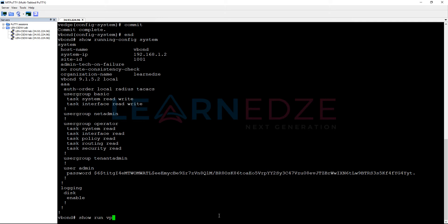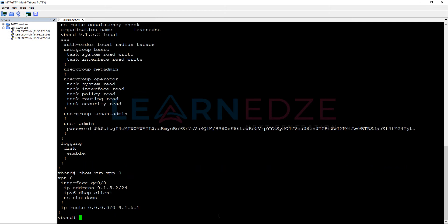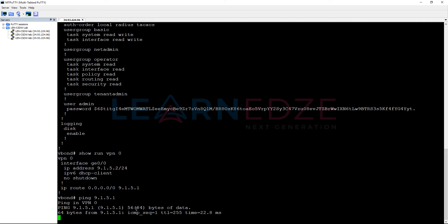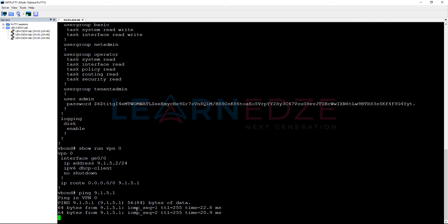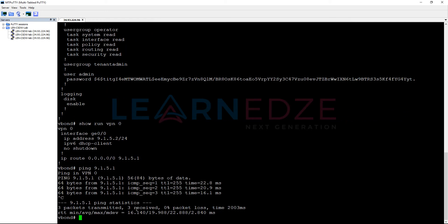Now, show run VPN 0. Under VPN 0, we have configured this particular interface 9.1.5.2 and then we have provided routing information. Now, let us ping 9.1.5.1. We are able to ping.